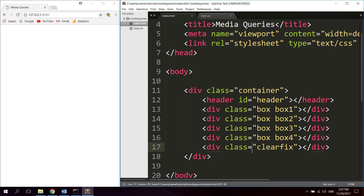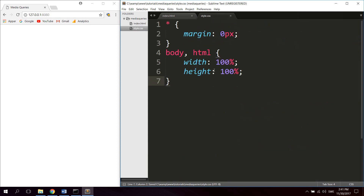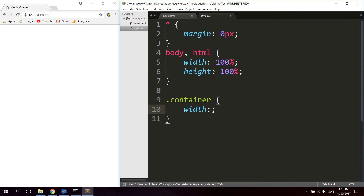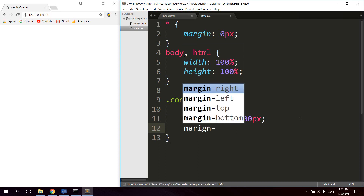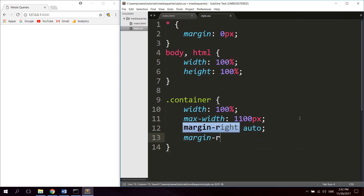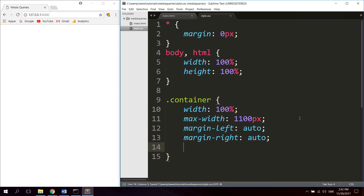Let's open up style.css and define the style for the container. Let's give it a width of 100% and also set the max-width to 1100 pixels. This means the width of the container will be 1100 pixels until the browser viewport width is smaller than 1100 pixels — then the width of the container will be 100% instead. Let's also add margin-left auto and margin-right auto. And just so we can see it, let's give it a background color of #ccc.